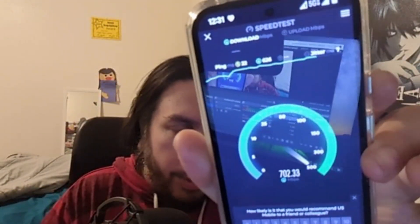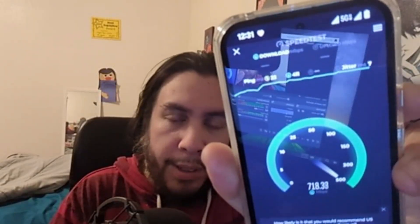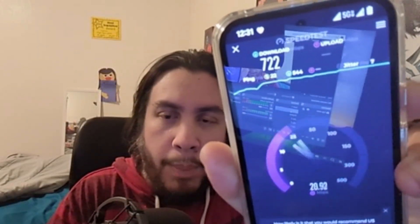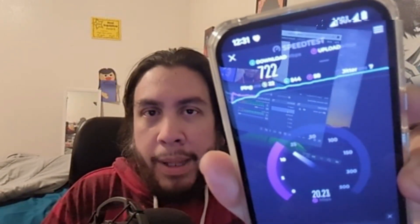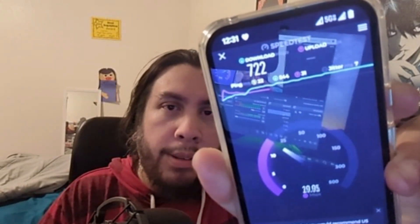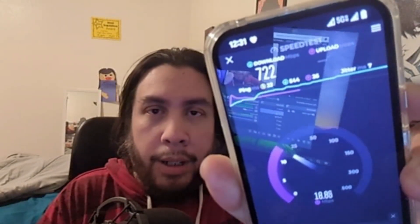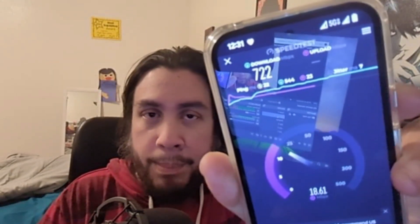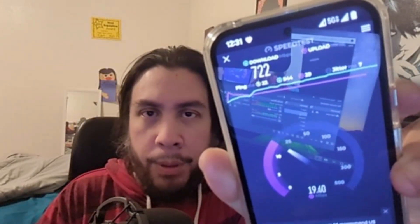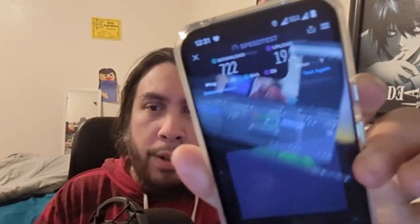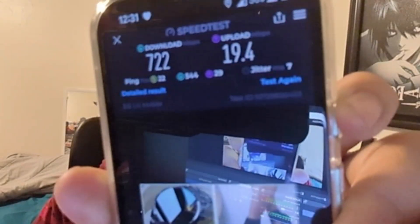In your SIM setup it's going to show Automatic Switch, and that allows you to automatically switch to whichever network has better coverage. You can have that turned on, or you can manually switch it over if your network settings on your smartphone allow you to. We got 722 down and 19.4 up on that test.